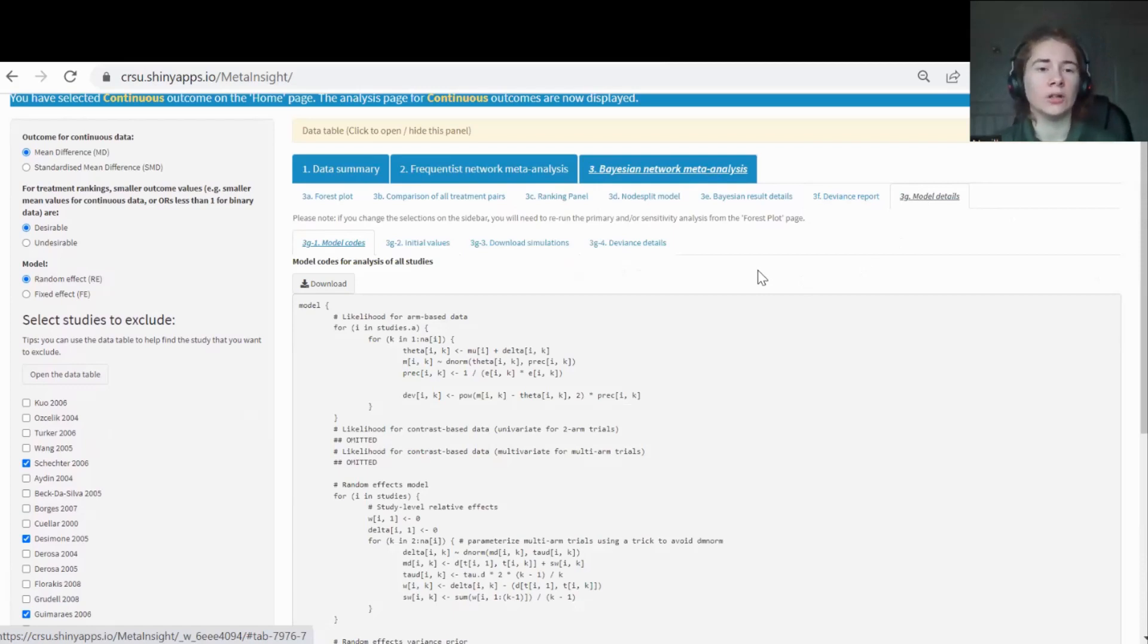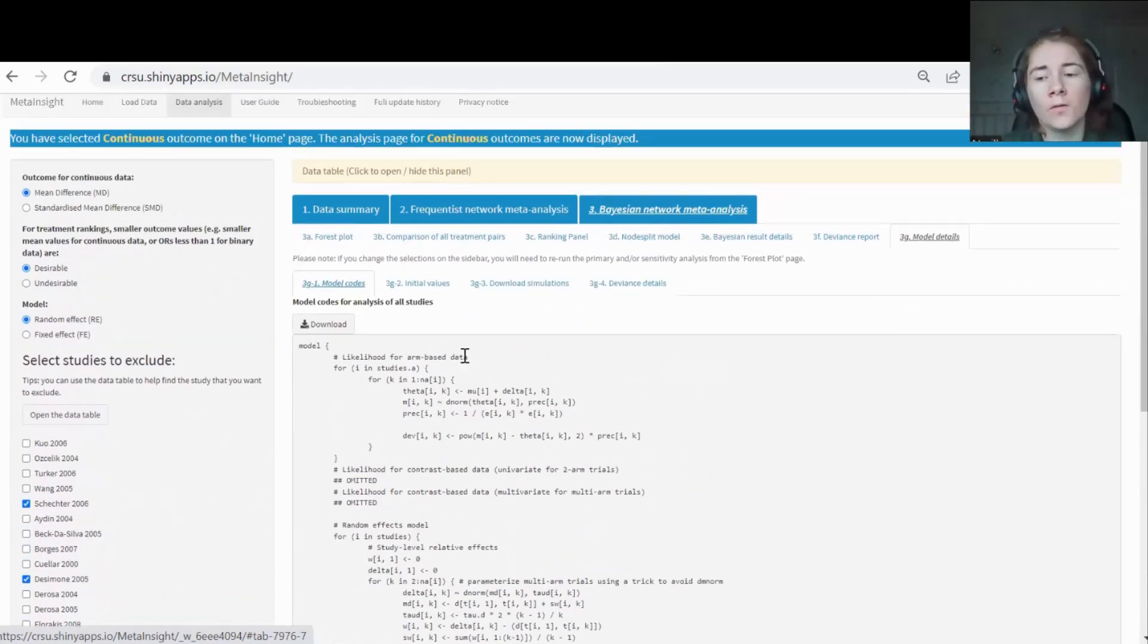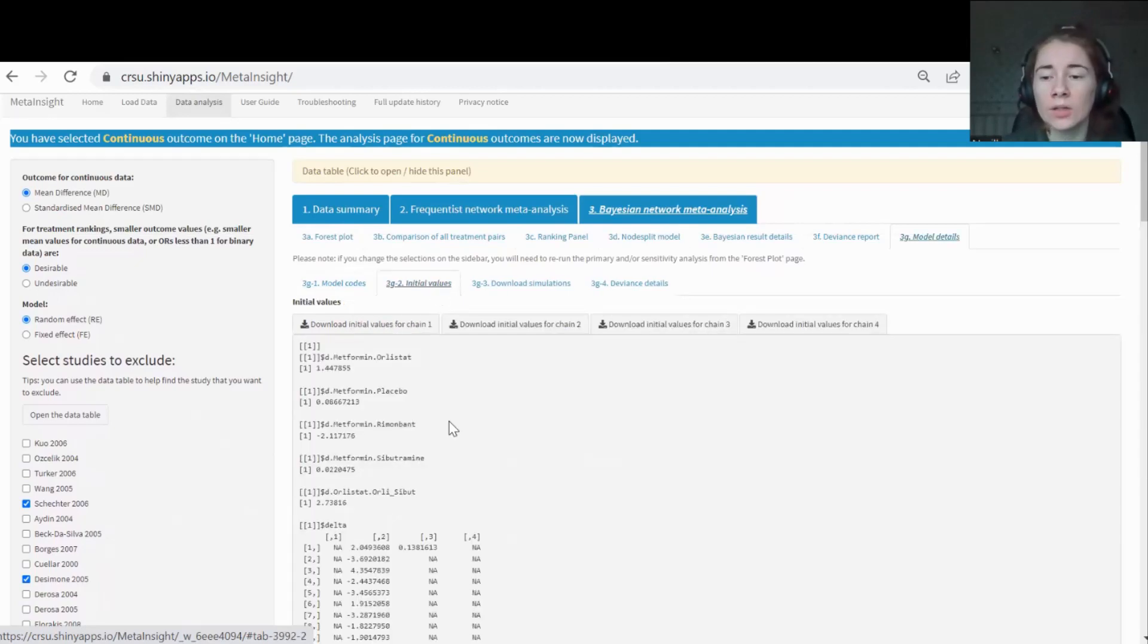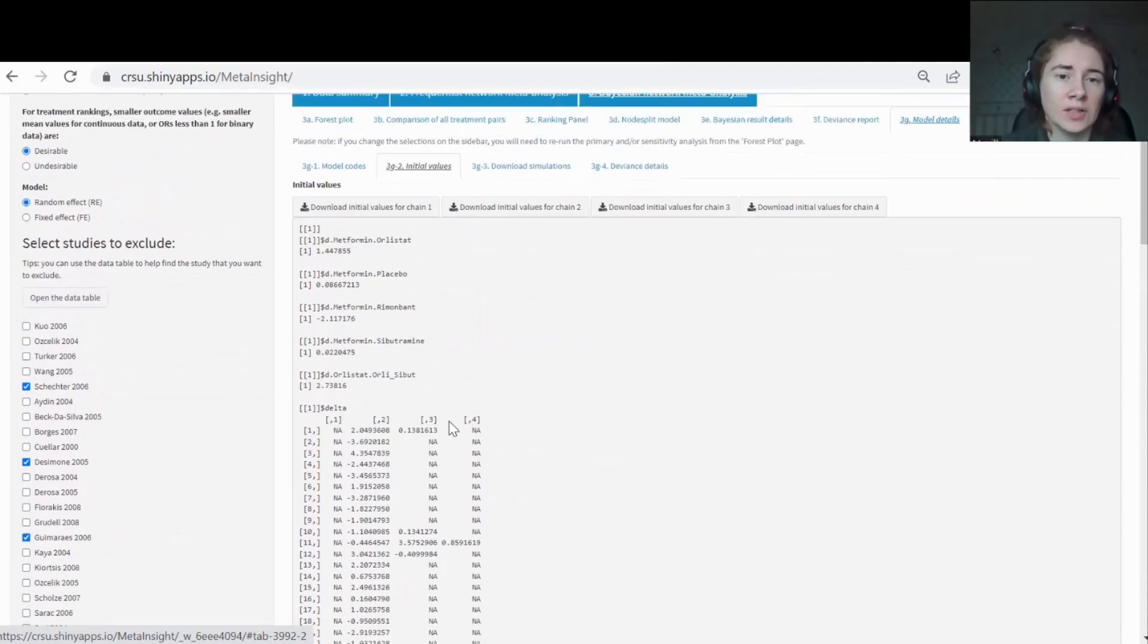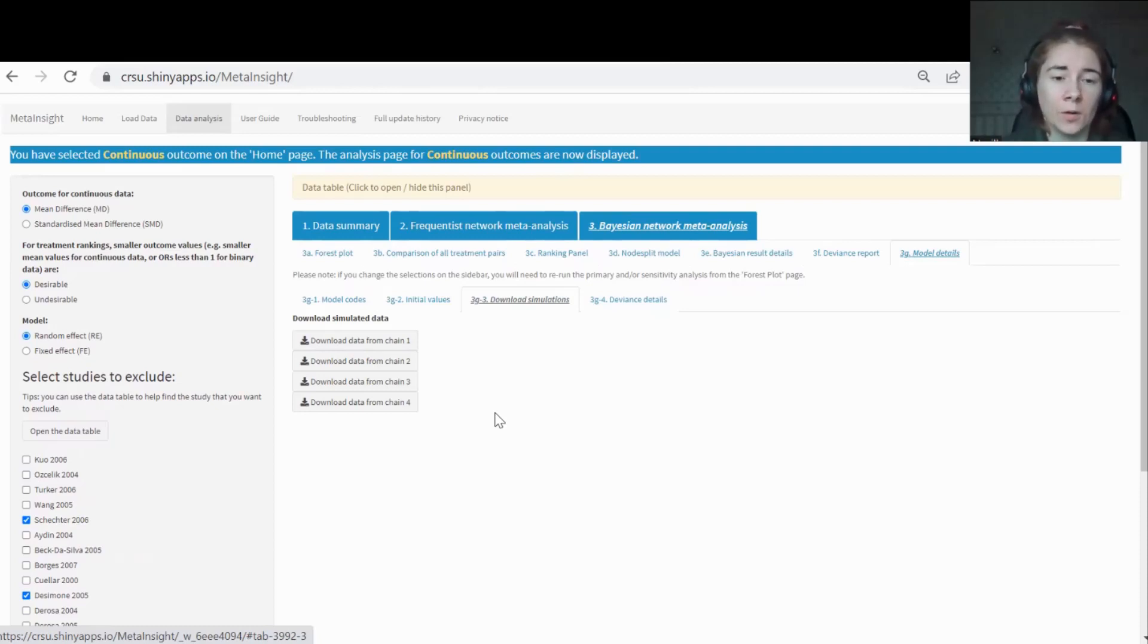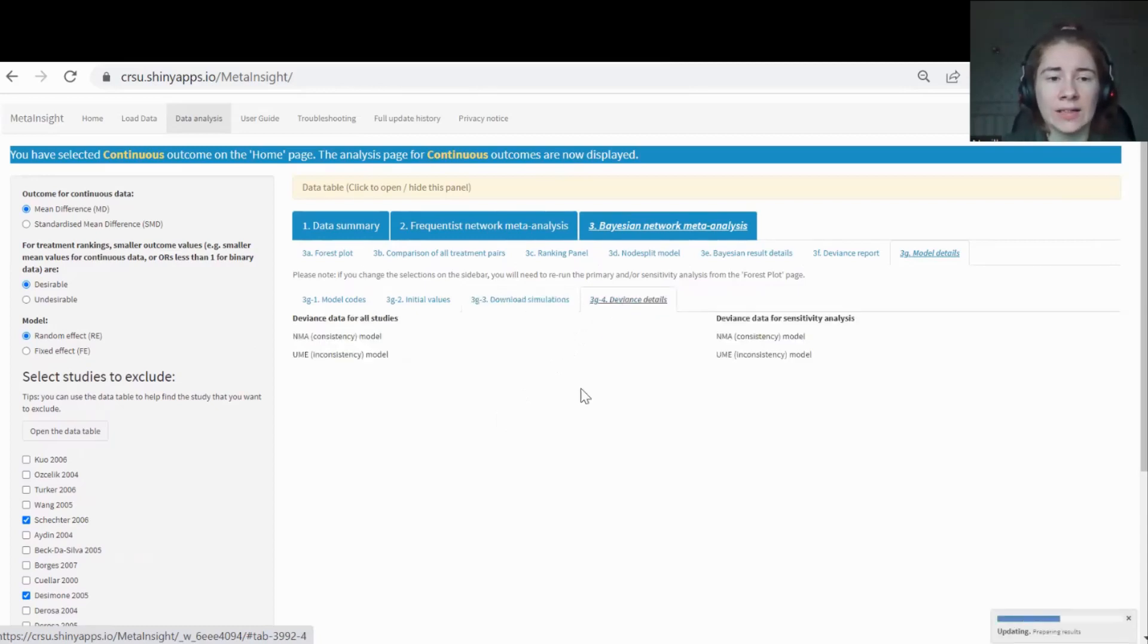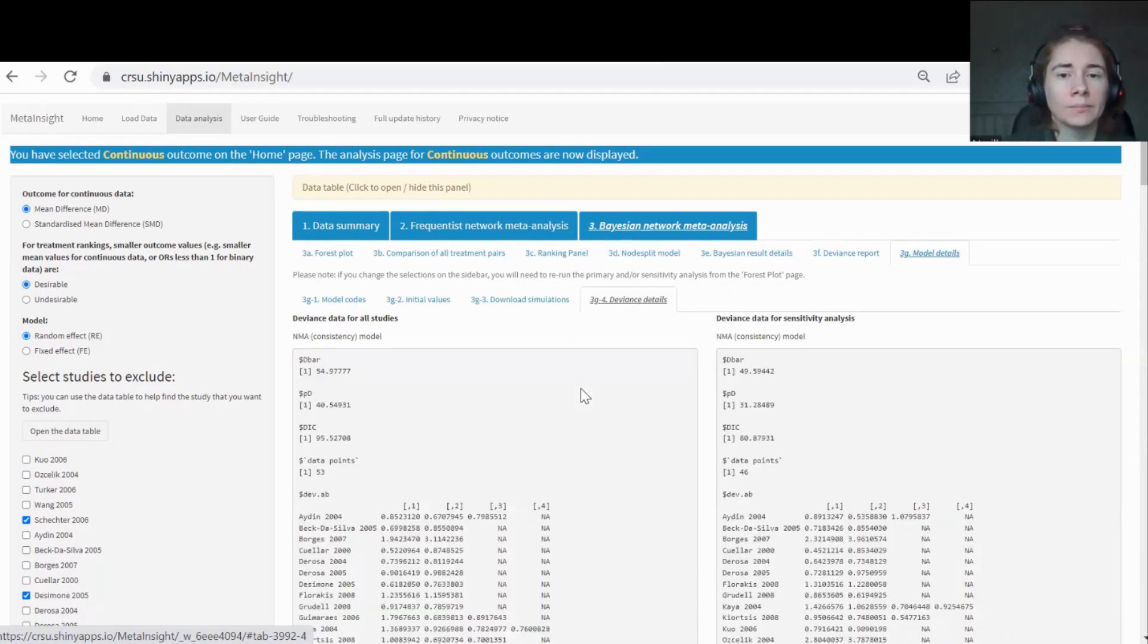Finally, some bit more model details. It's a bit more of an advanced option. You can see the model code that was used to fit the models. This is quite similar if you've used Winbugs or STAM. This is the model code, so you can download that. You can also look at the initial values that were used. By default, we have four chains and you can see the initial values that were put in for the analysis and you can download them. If you want, you can actually download all of the simulations that were run for each chain. If you want that to download to create any other visualization or any of the results, you can download the data from the Bayesian analysis. And then again, showing the deviance details and the data from all the studies. Again, it's a bit of an advanced option there.